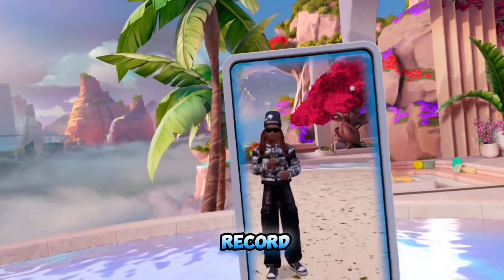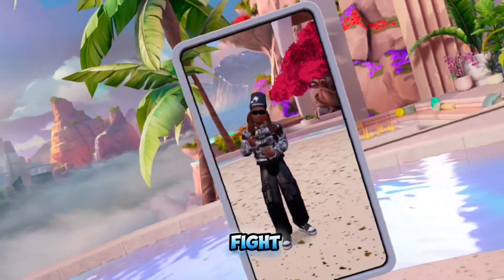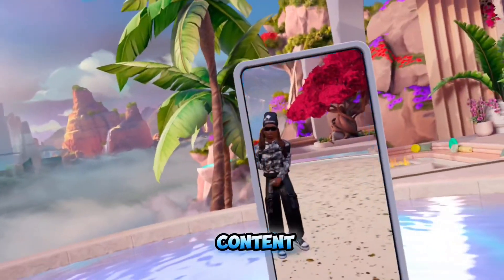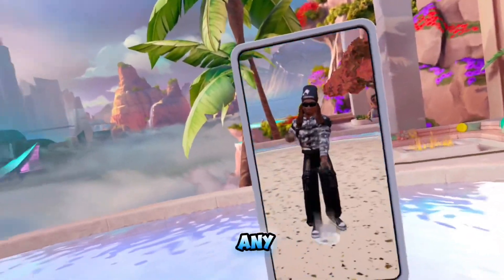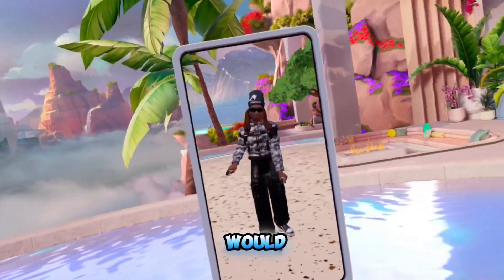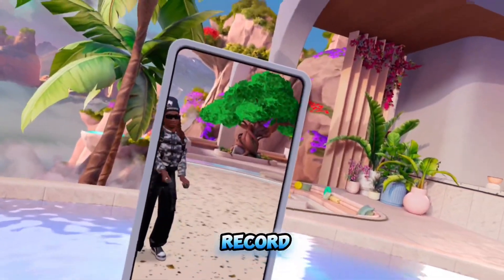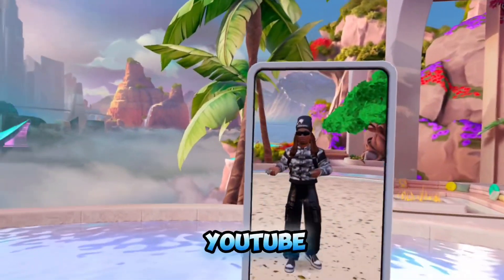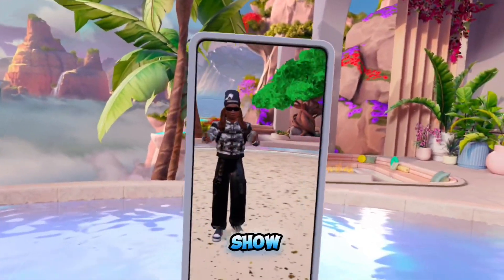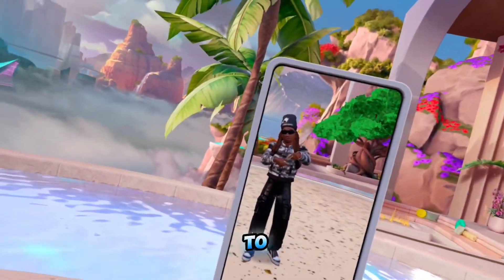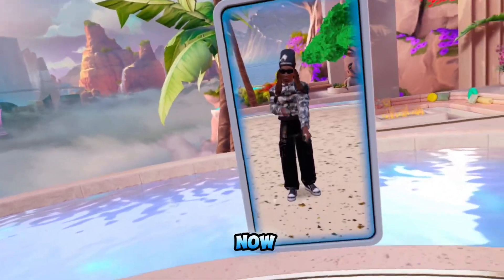If you want to record your Thrill of the Fight 2 content, or just any other game that you would like to record and post on YouTube, I'm going to show you guys how to do it right now.